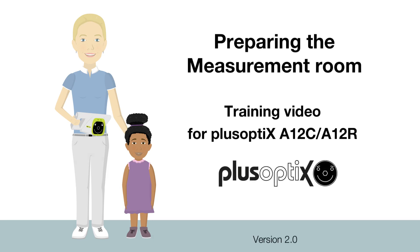This PlusOptics training video will help you prepare your measuring room for optimal measurement results using your PlusOptics A12 binocular autorefractor.